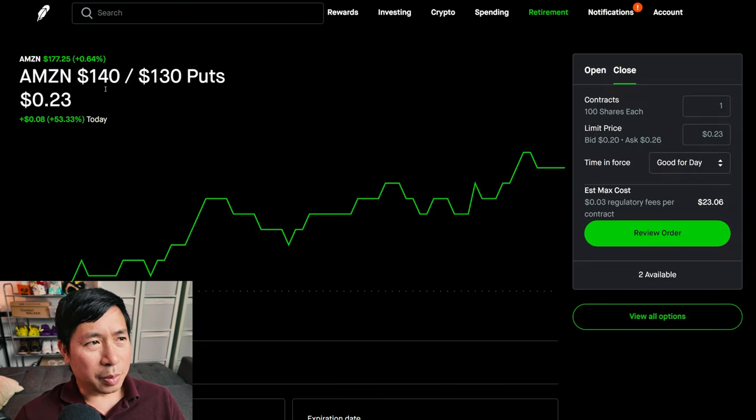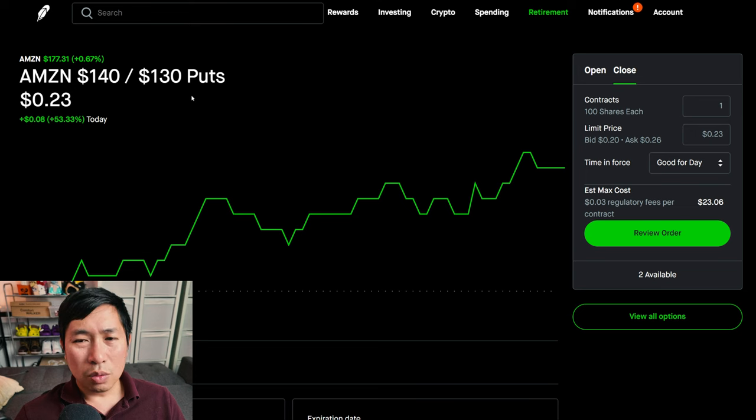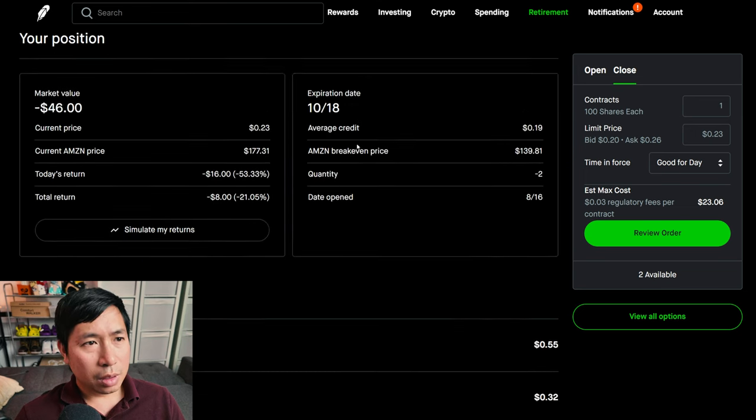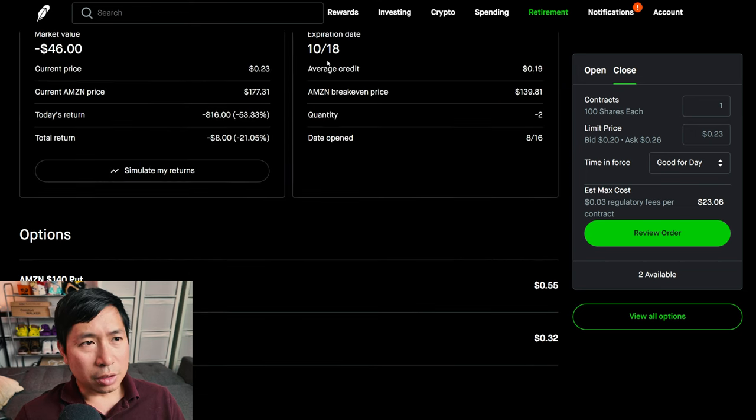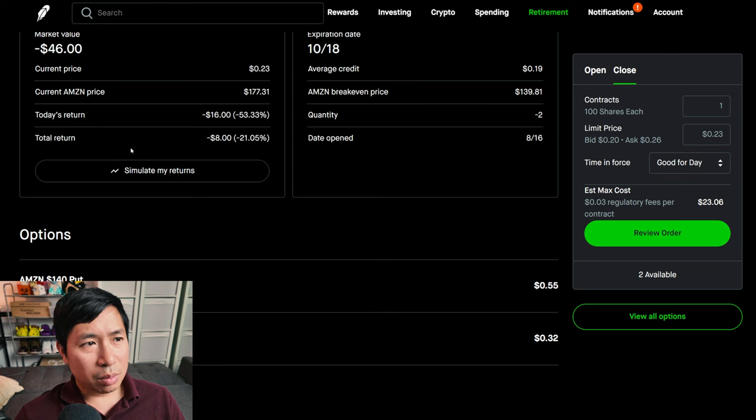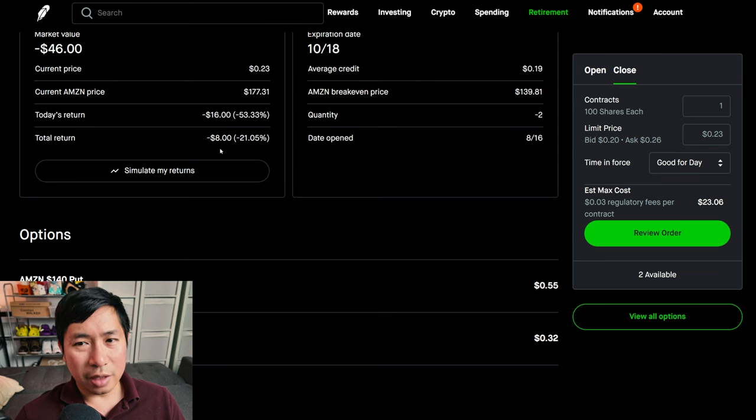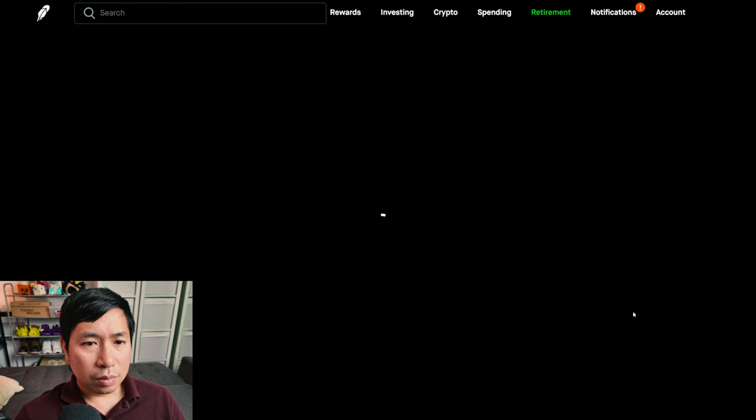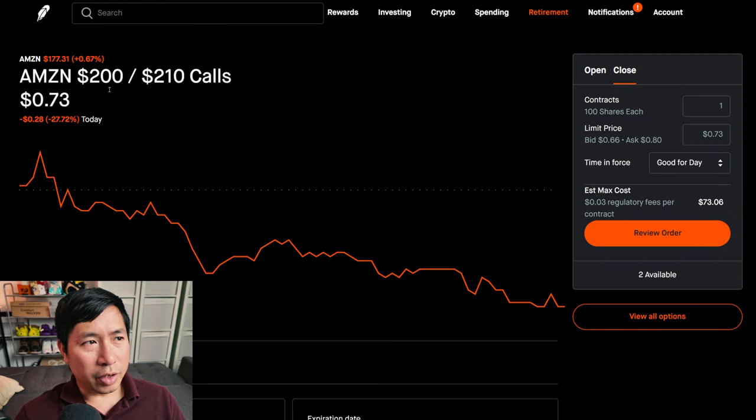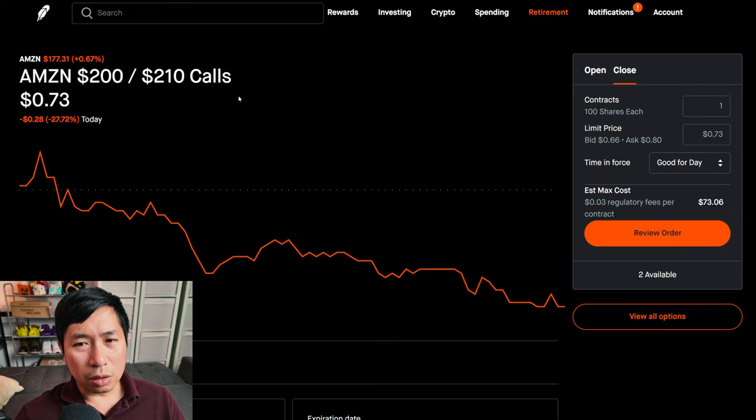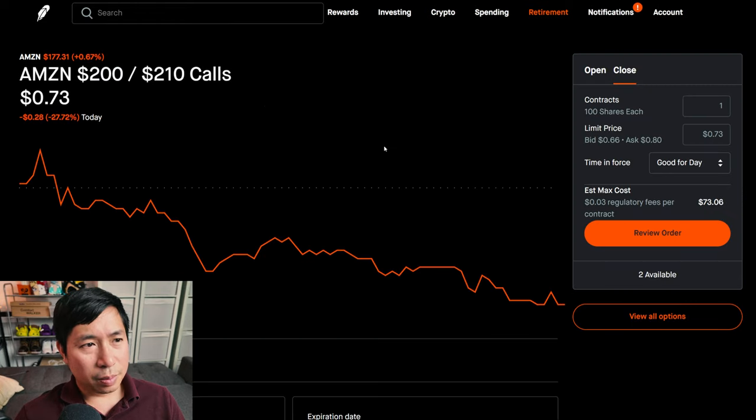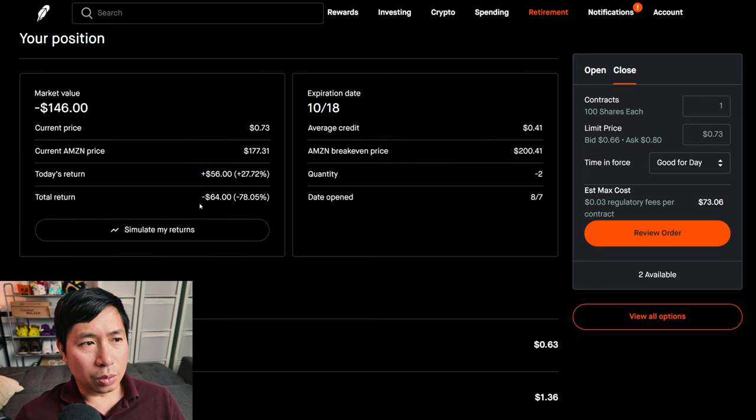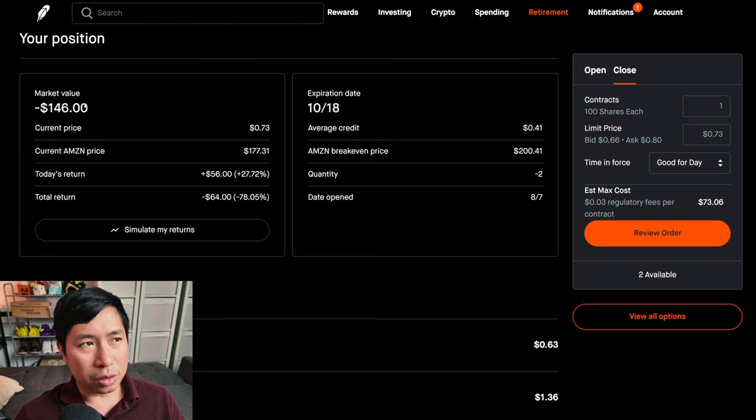I have Amazon $140/$130 put credit spreads. These expire October 18th. My total return, I'm down $8. I have Amazon $200/$210 call credit spreads. These expire October 18th. My total return, I'm down $64.